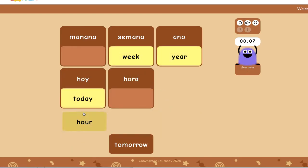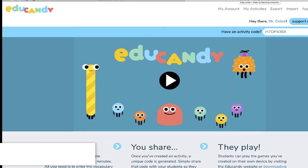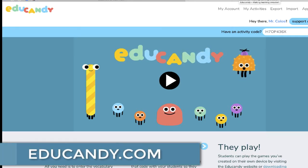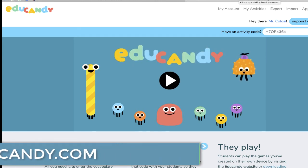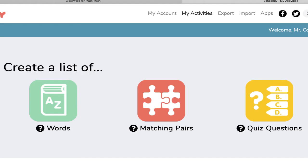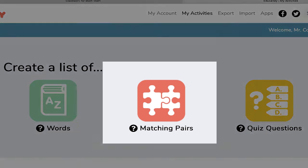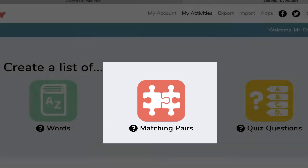Here's how it works. The first step is to go to EduCandy.com and create a free account. Once you're there, you'll want to create your first activity. You'll notice there are a few different options — for this one, I'm going to choose Create a List of Matching Pairs.